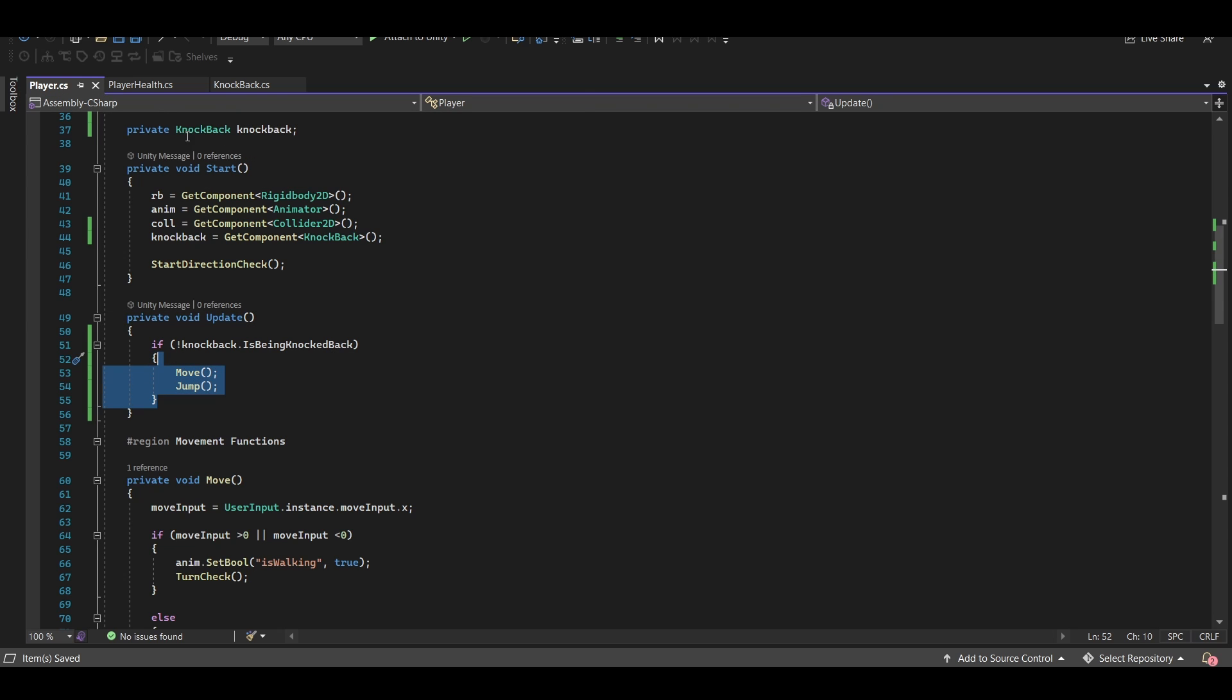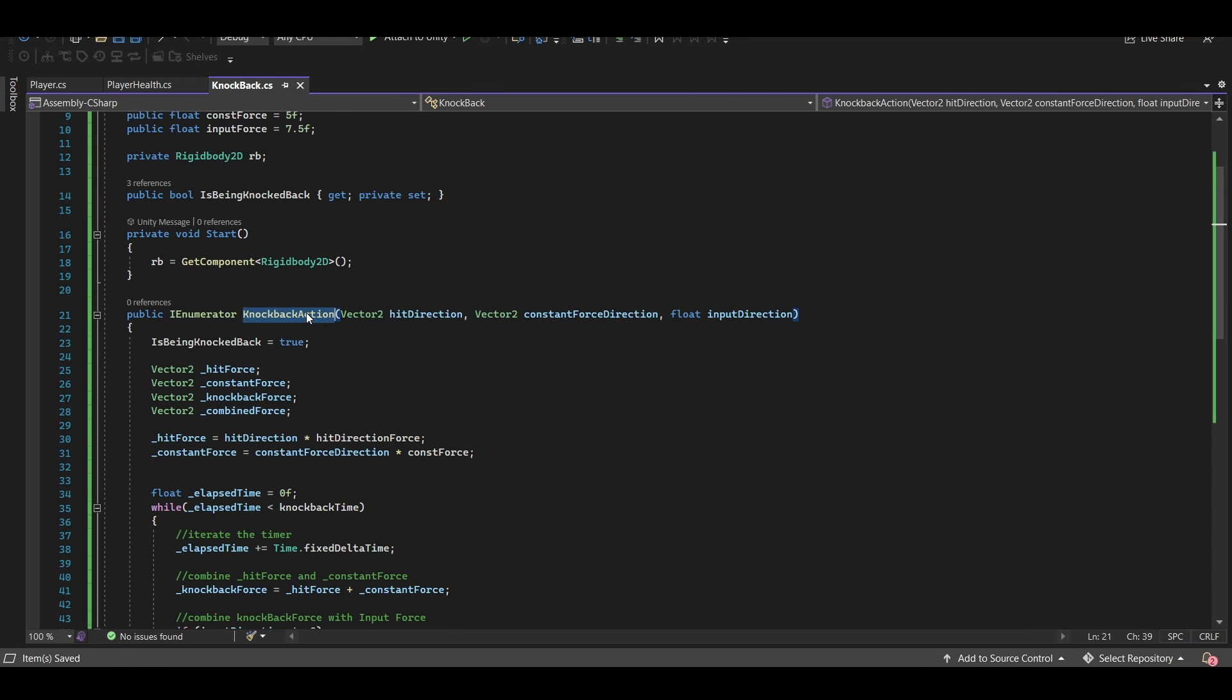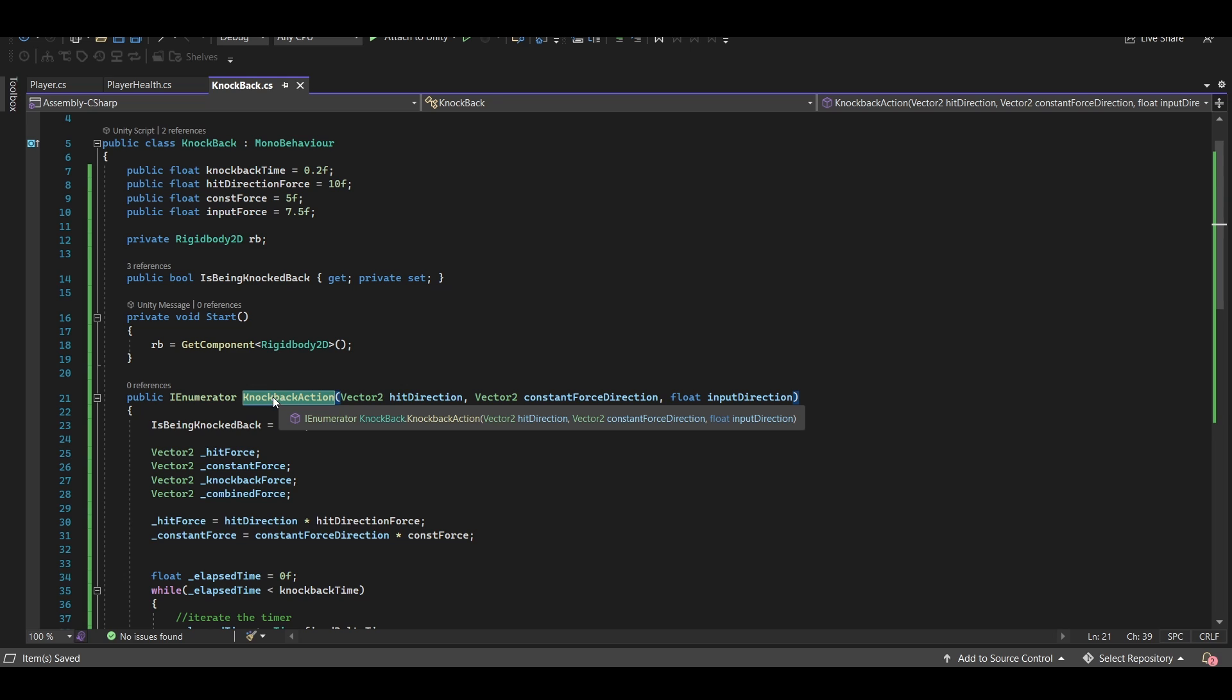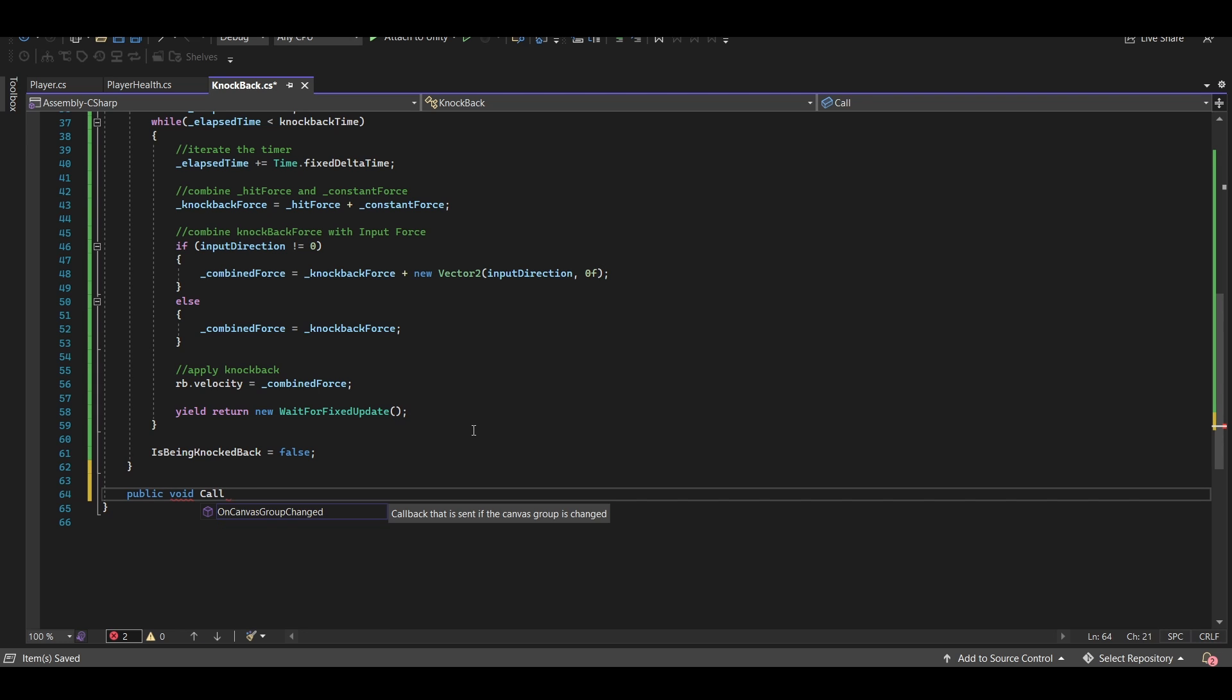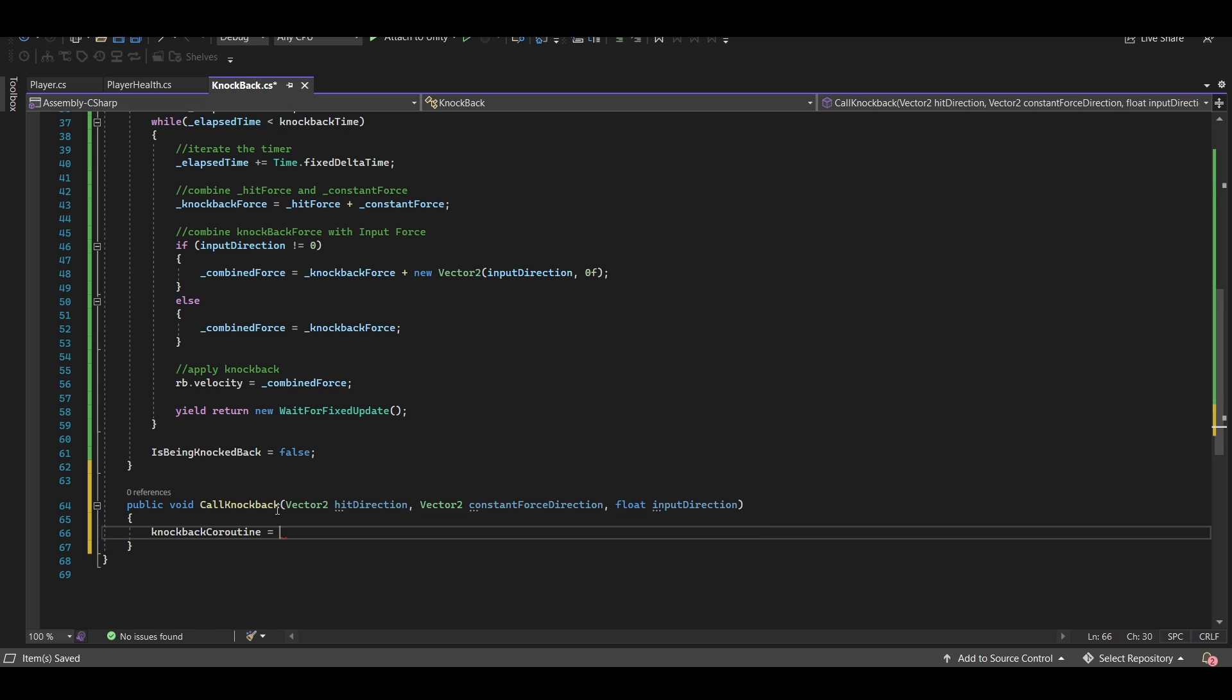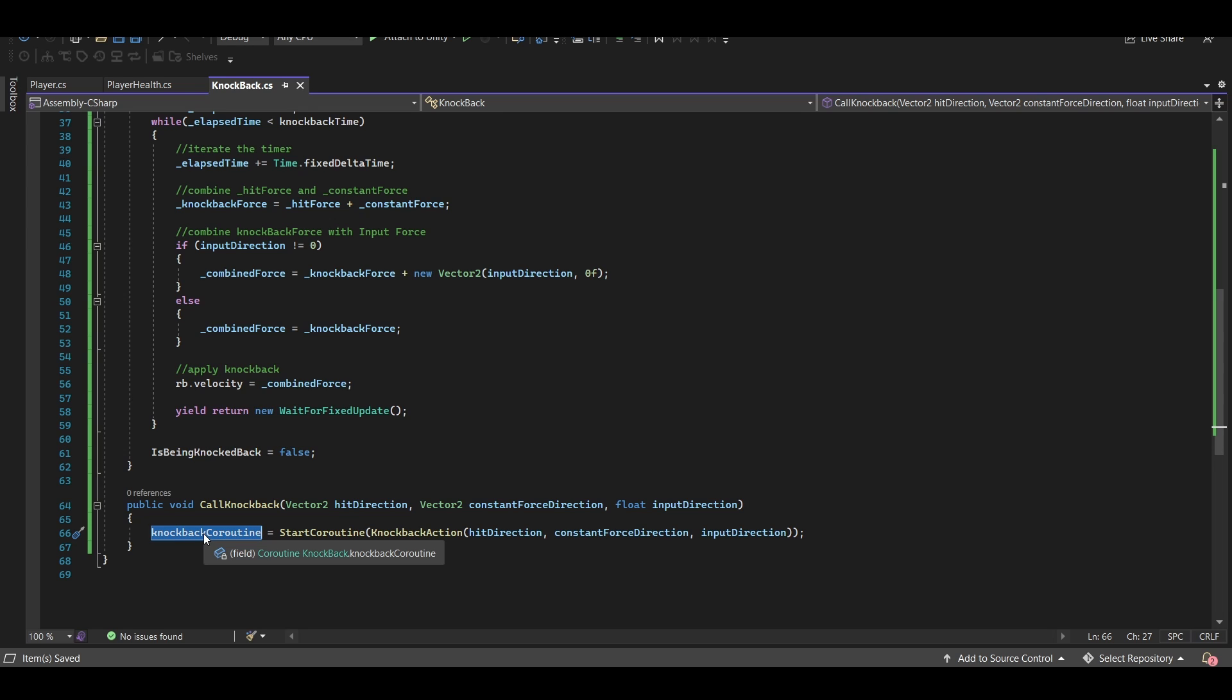So now that this is done, I would like to actually call this function from somewhere, and I would like to call it from my player health script when the player gets damaged. Now my personal preference is to set up a public function that calls this coroutine within this script. And the reason I like to do it that way is because I can actually assign this coroutine to a coroutine variable, which we'll set up right now. Private coroutine knockback coroutine. Okay, so once we've got that, we can actually go down here and set up a public method, public void call knockback. We will need all of the same parameters, so I'm just going to copy and paste those. Okay, once those are in there, what I can do is grab this knockback coroutine and say that is equal to start coroutine knockback action, and then we can pass in all of the parameters, hit direction, constant force direction, and input direction. By assigning the coroutine to this variable here, it makes stopping the coroutine much easier if we want the option to do that. So what we're going to do in player health is call this function right here.